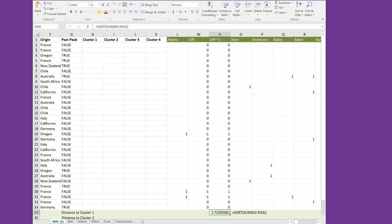In the second video, you saw how to use the Pythagorean theorem to find the distance as the crow flies between two points. Then I showed you how to convert that into Excel by inserting two columns, finding the differences and locations of the first customer, Atoms, in cluster 1 for each of the 32 offers. We then squared the difference and summed them. We found the square root to get the crow flies distance, which was 1.732 units.